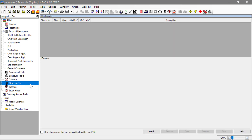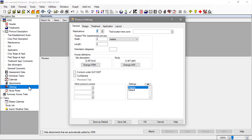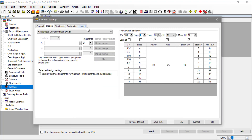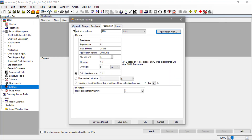Link external files to an ARM study by using the attachments editor. Settings control high-level aspects of the study, like the experimental design or application information.